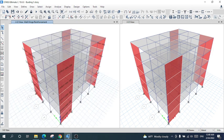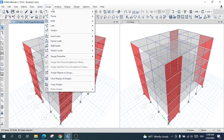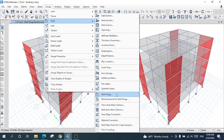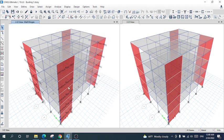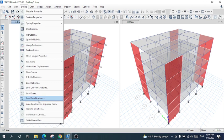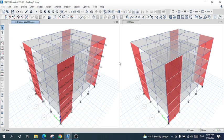Now we have assigned and created the hinges for beams, columns, and shear walls. The fibers will be clearly visible. After that, I proceed for other load patterns and other things required for the structure. When all the procedure is completed, I am going to analyze the structure.